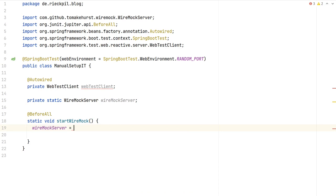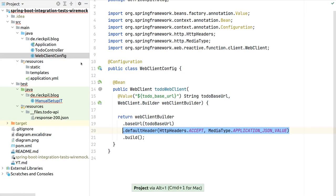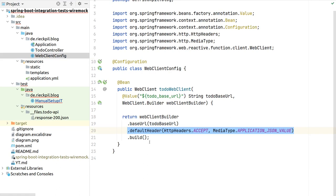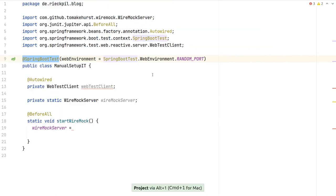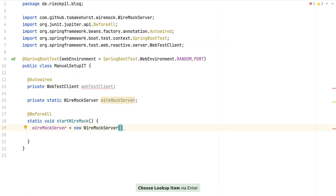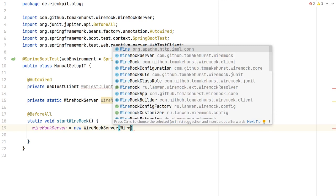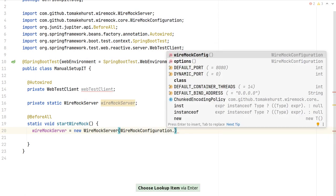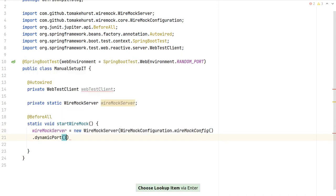This becomes quite important: in our example we have to overwrite the base URL for the HTTP client while our Spring context starts. If we do it afterwards, the value has already been populated and the client is already configured — so it's too late. To start a WireMock instance, it's quite simple: instantiate WireMockServer and in the constructor pass a configuration using options().dynamicPort().